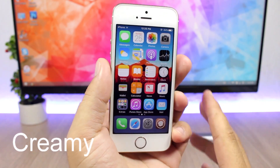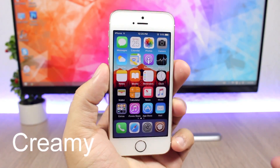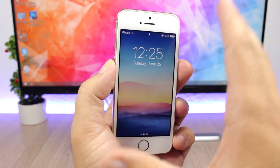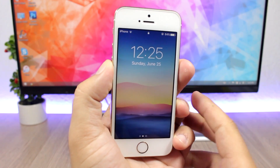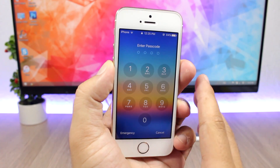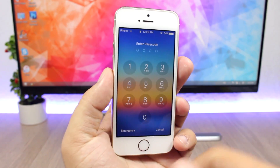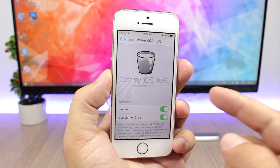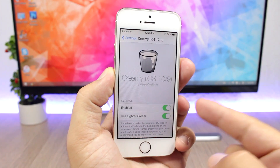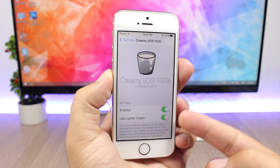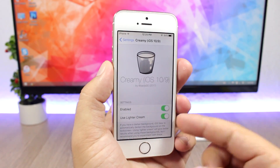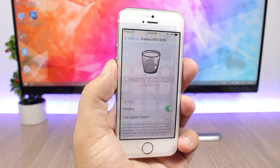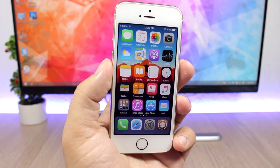The next tweak is called Creamy, and it will bring an iOS 11 feature to iOS 10 — specifically the passcode look from iOS 11. The passcode buttons look just like on iOS 11. In the settings you have two buttons: one to enable or disable the tweak, and one to use the lighter cream style or disable it.